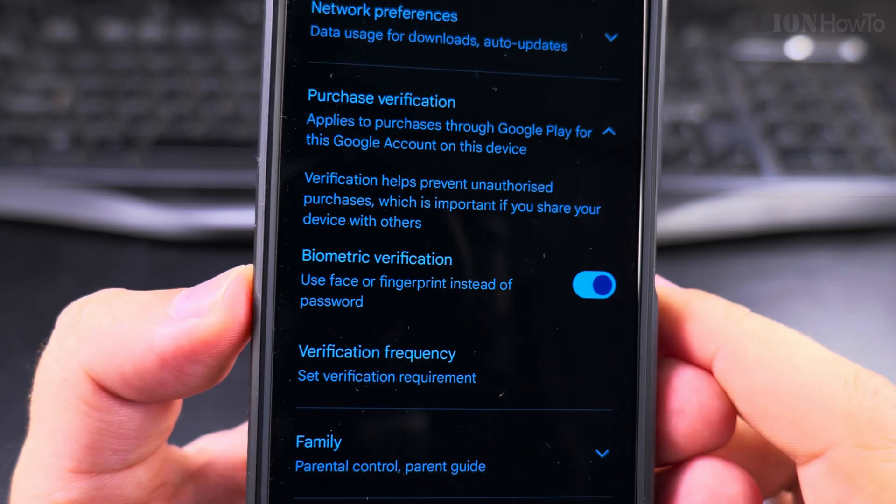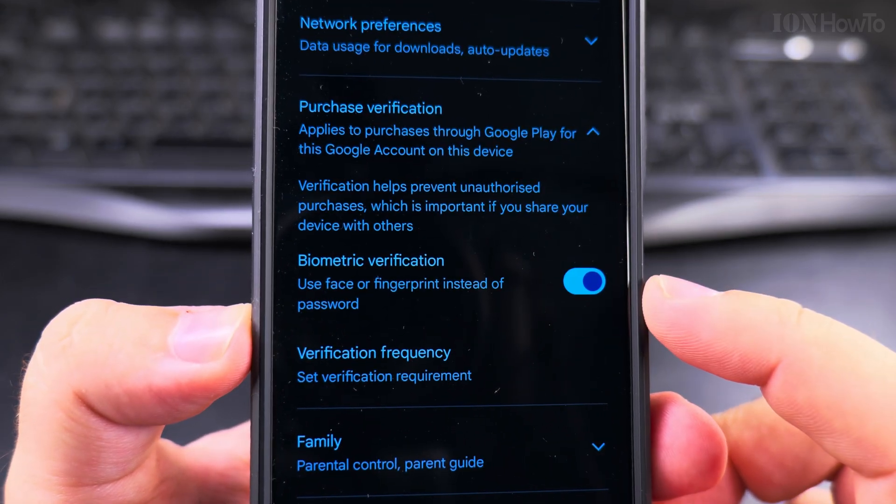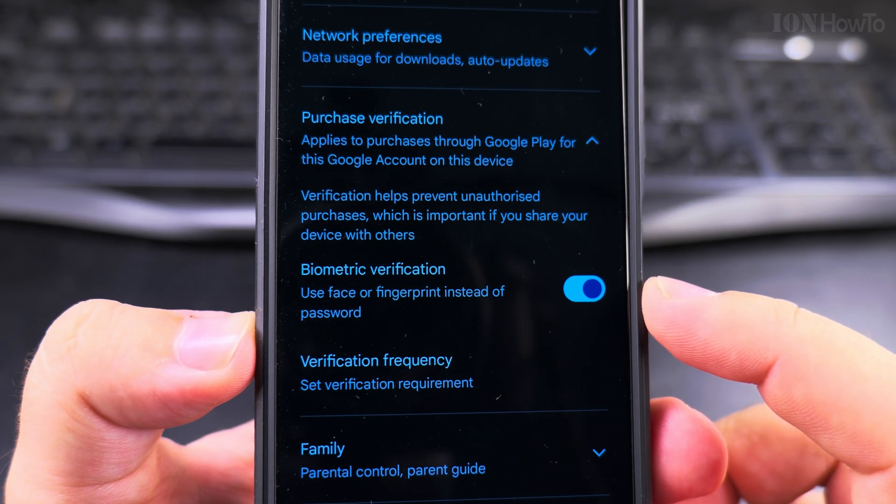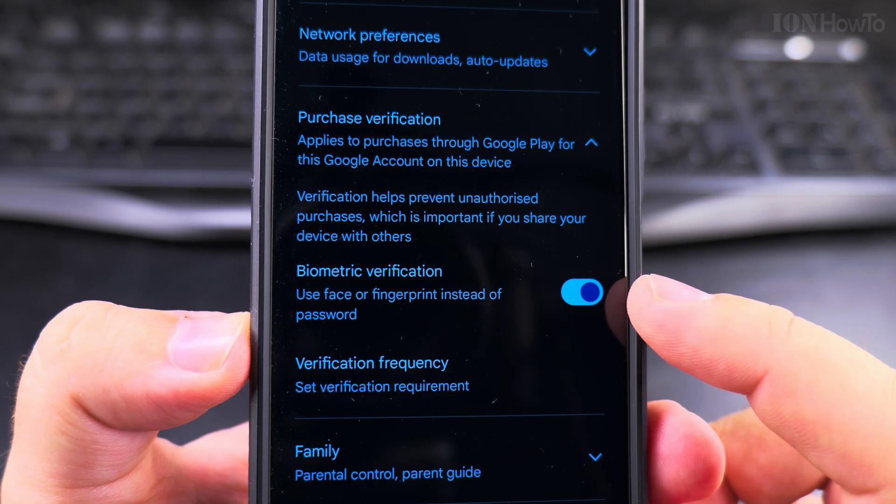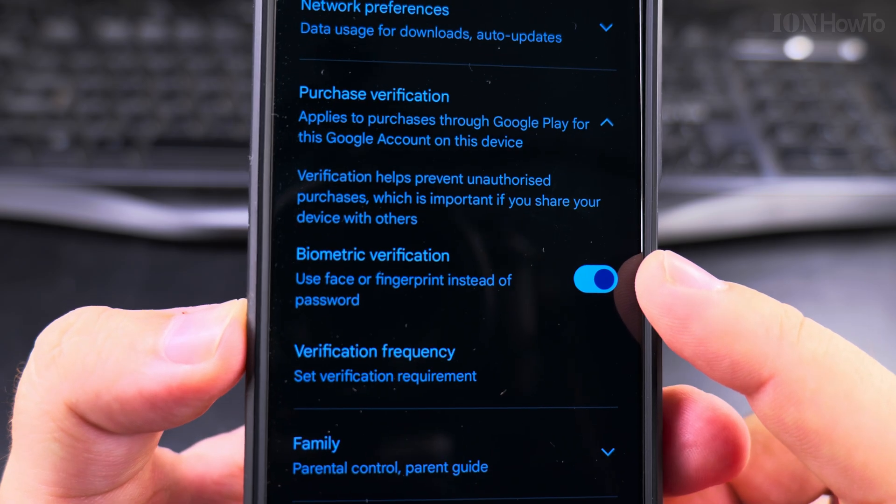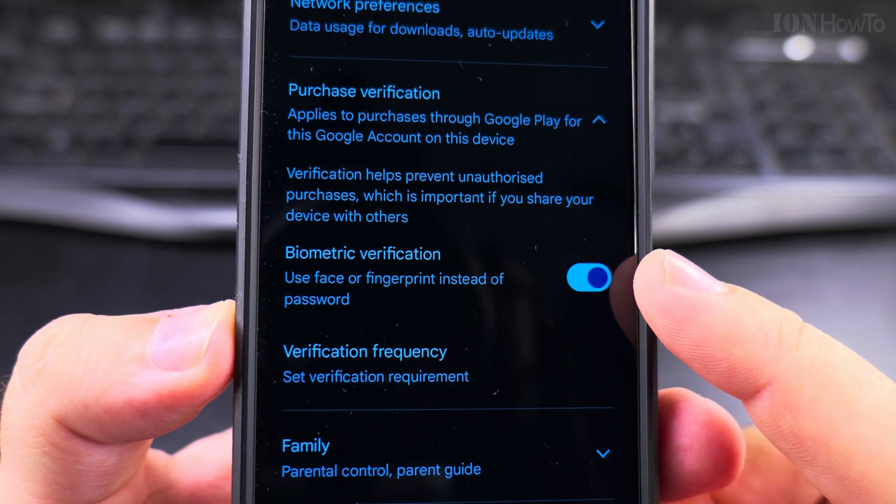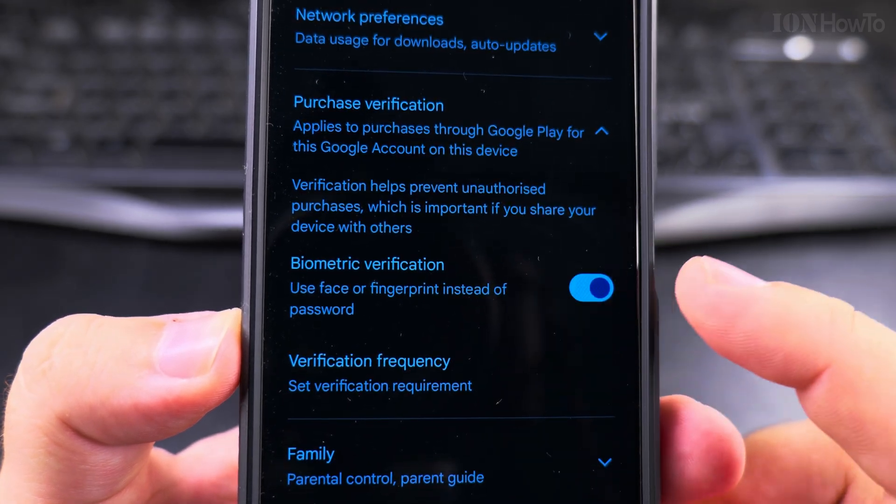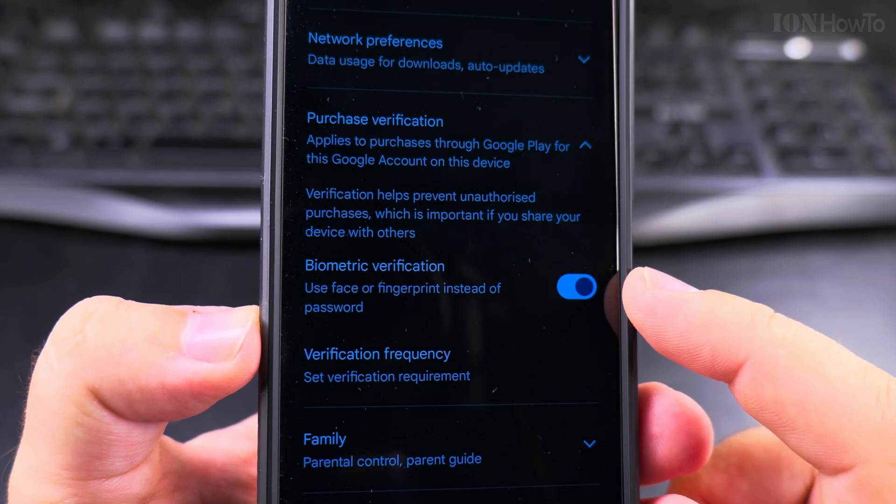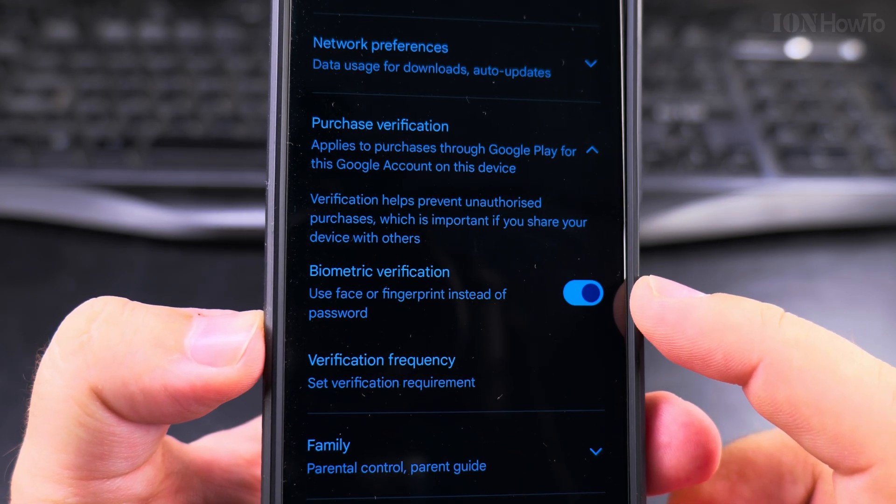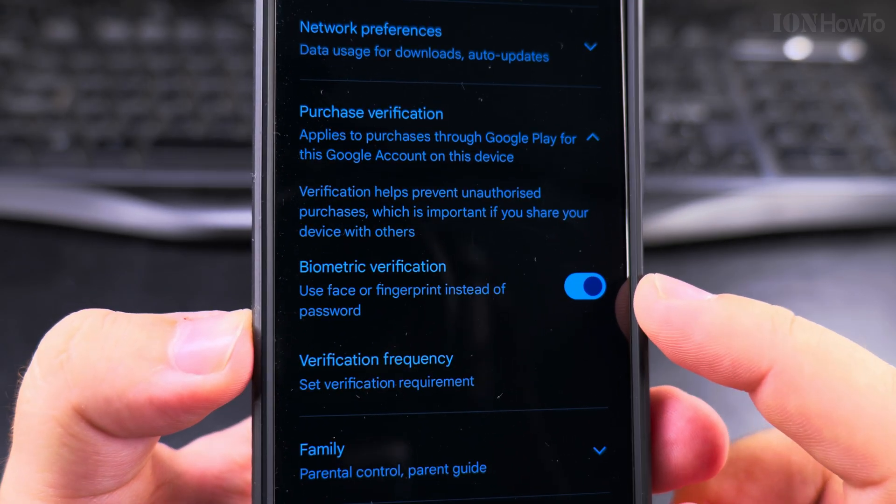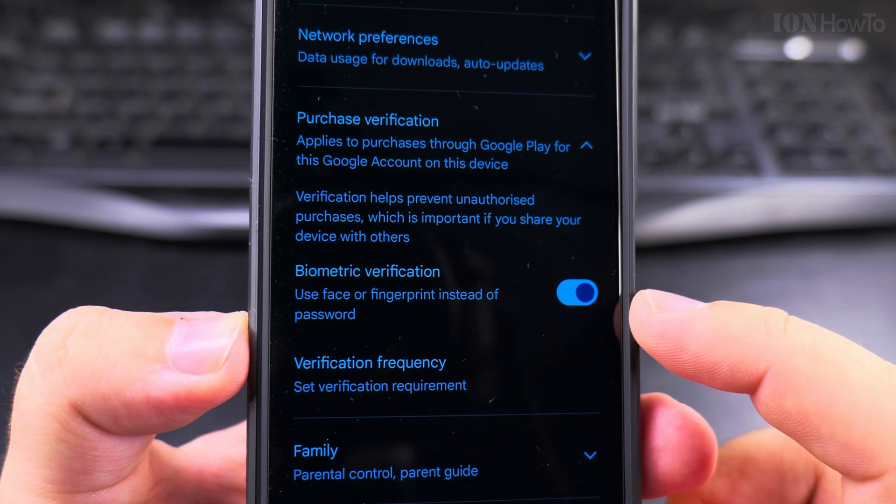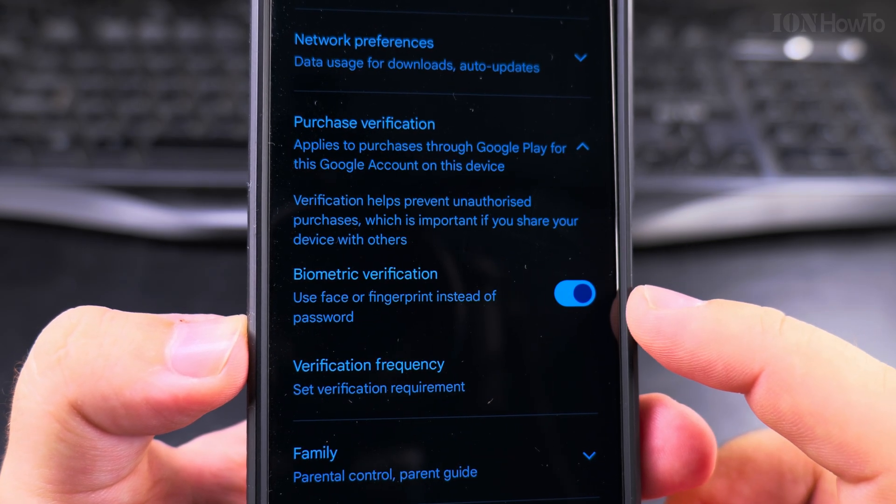I don't know if by default or maybe I enabled it and forgot, but you will have biometric verification - use face or fingerprint instead of password. This seems like a secure way to do it, but it's actually less secure because you would only want to make purchases when you really need to.